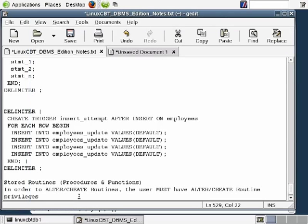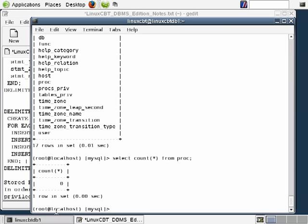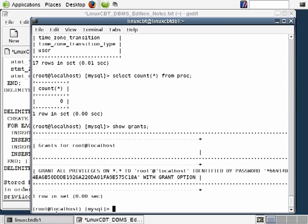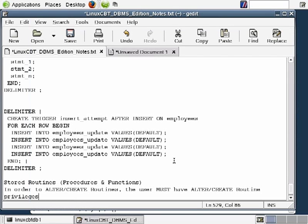If you have full rights to the server, executing SHOW GRANTS will confirm that. In our case we have all privileges, so we're free to create, alter, and drop routines across the entire DBMS. You could also define users with only create routine and alter routine privileges to restrict them to just those operations.